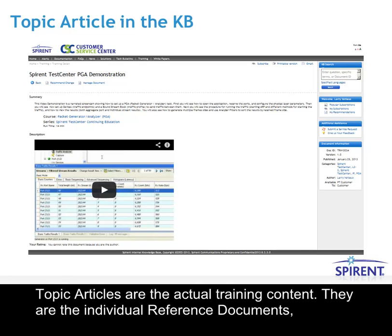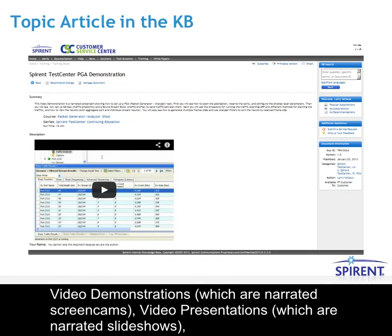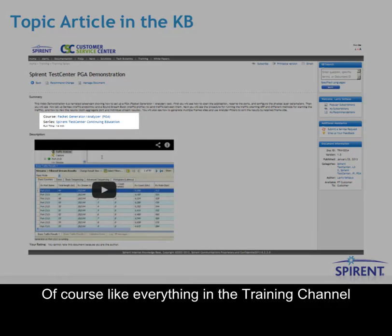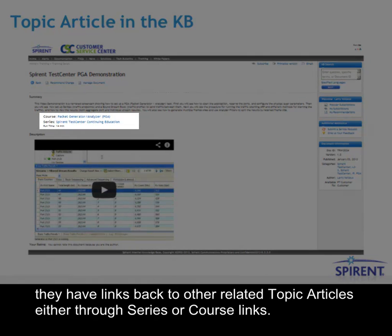Topic articles are the actual training content. They are the individual reference documents, video demonstrations which are narrated screen cams, video presentations which are narrated slideshows, and configuration simulations which are simulated hands-on. Of course, like everything in the training channel, they have links back to other related topic articles, either through series or course links.